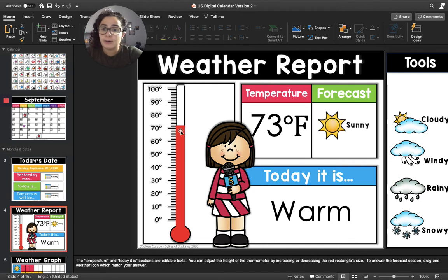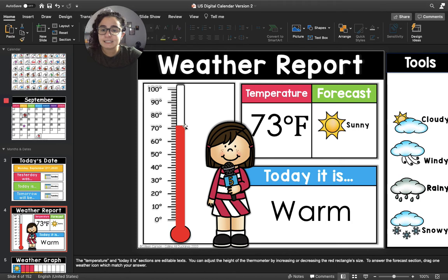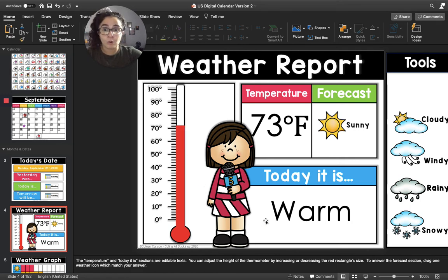But once the red line starts getting smaller, it's going to start getting colder outside. But since the red line is still pretty big, we know that today it is going to be warm outside.